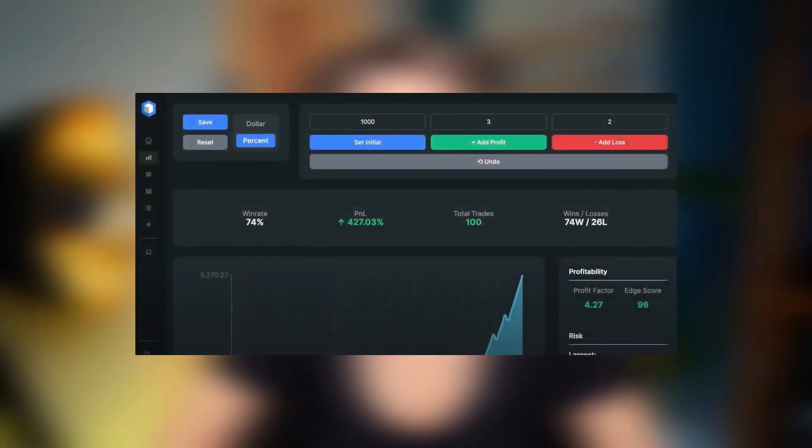Hey guys, welcome back to Cryptolina channel. This MACD strategy I'm going to show you is probably the highest win rate strategy ever tested on this channel on the 5-minute time frame. It's super easy to follow, it works on every market, and most importantly it makes a lot of money.